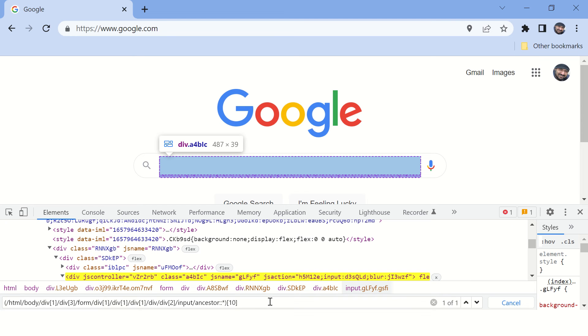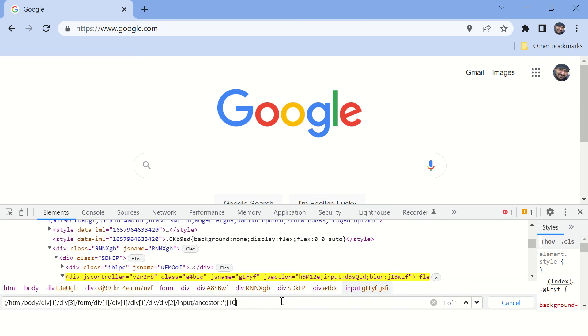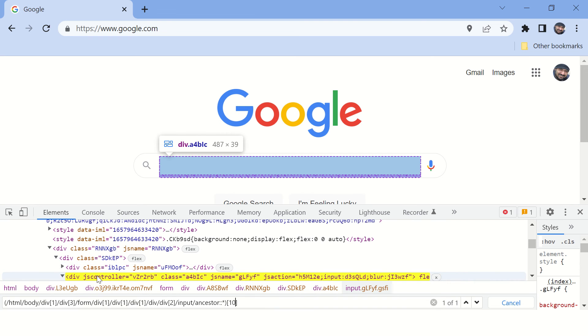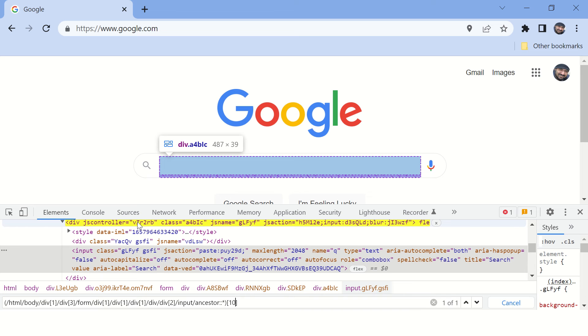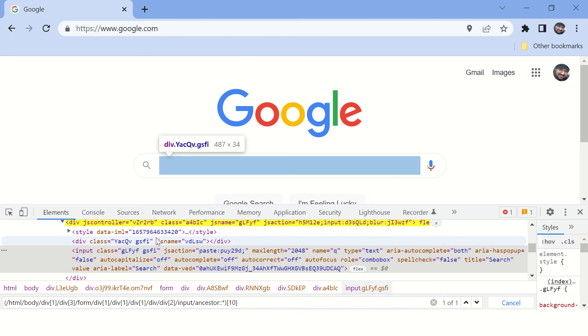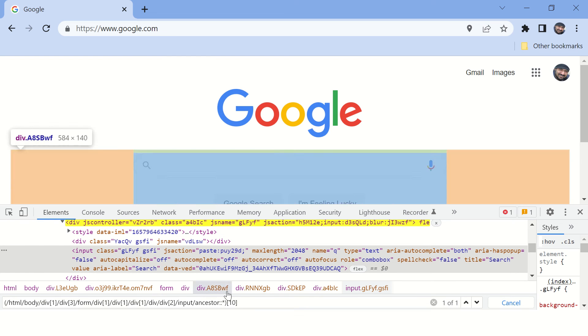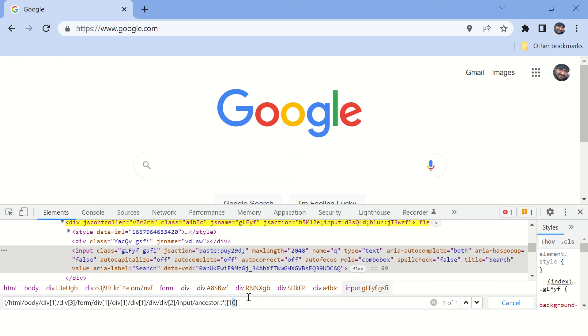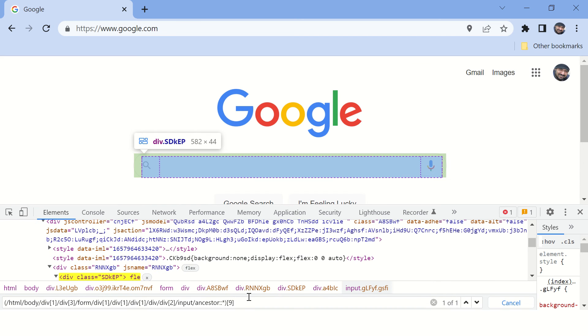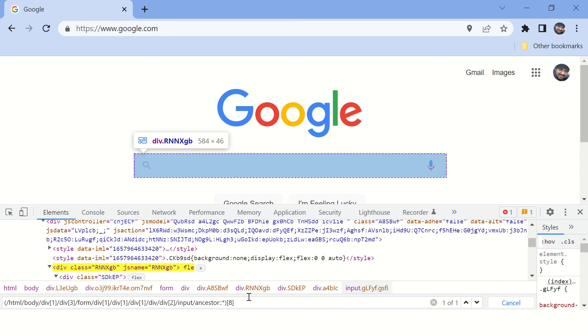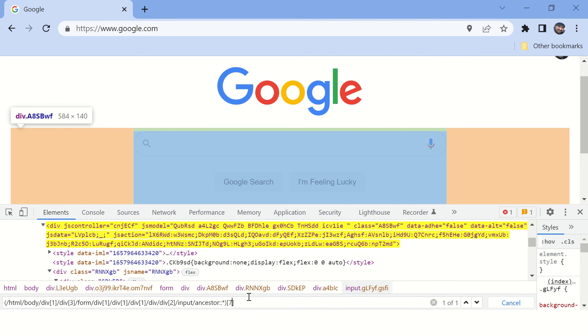And you can see there is an attribute js controller and looks like it has a unique value. We can use this. And if you do not want to use it, you can go to the previous ancestor and the previous one and the previous one to find a unique value until you satisfy yourself.